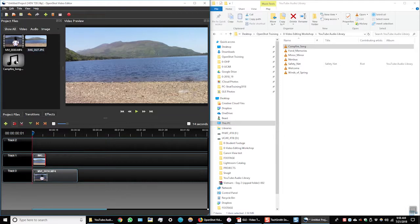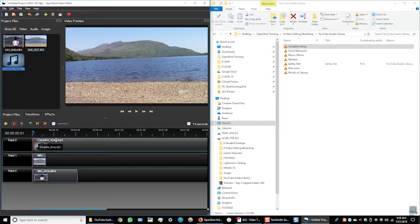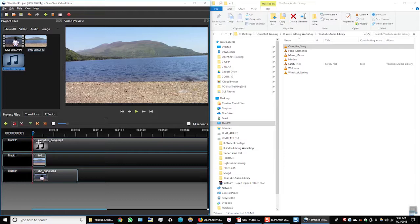I'm going to select my song and drag it down to track two in OpenShot. And now you can see I have an audio track, an image track, and a video track.